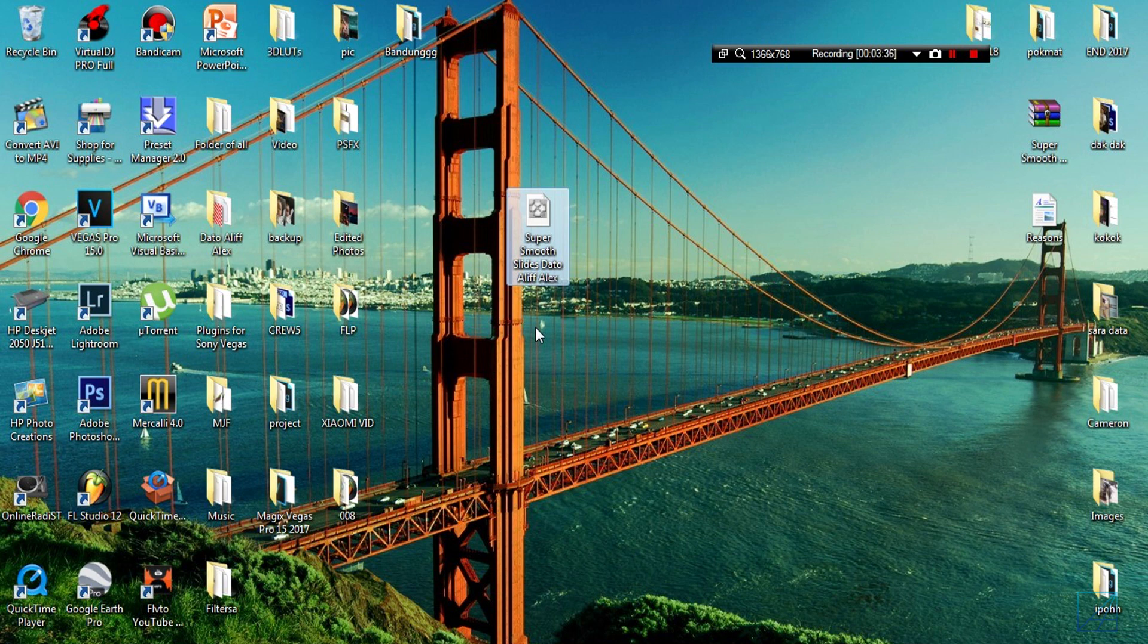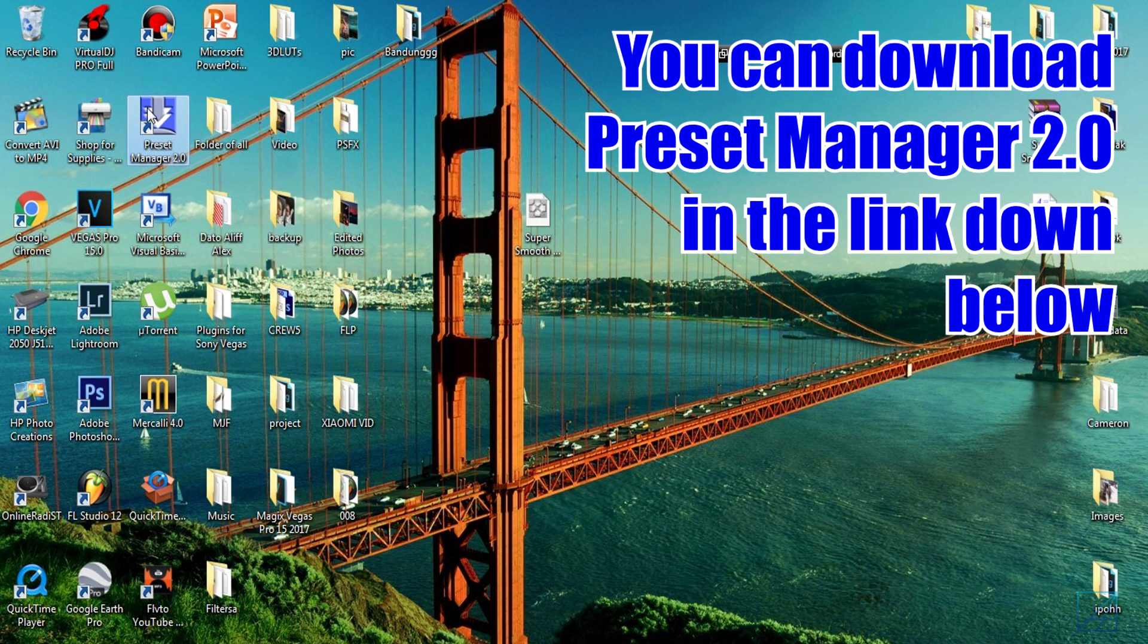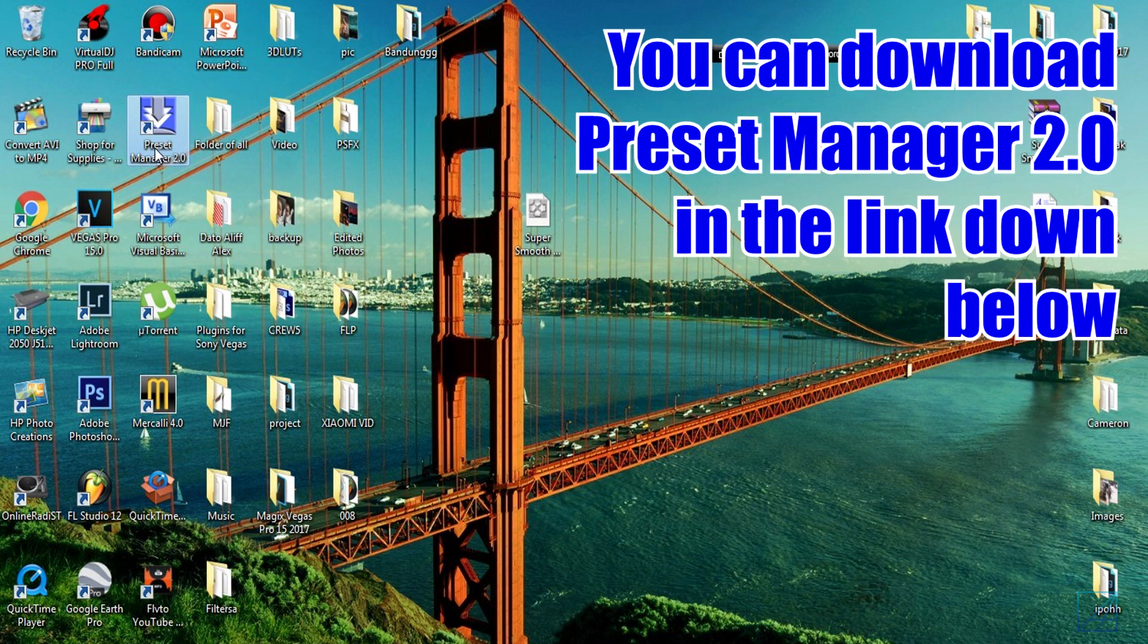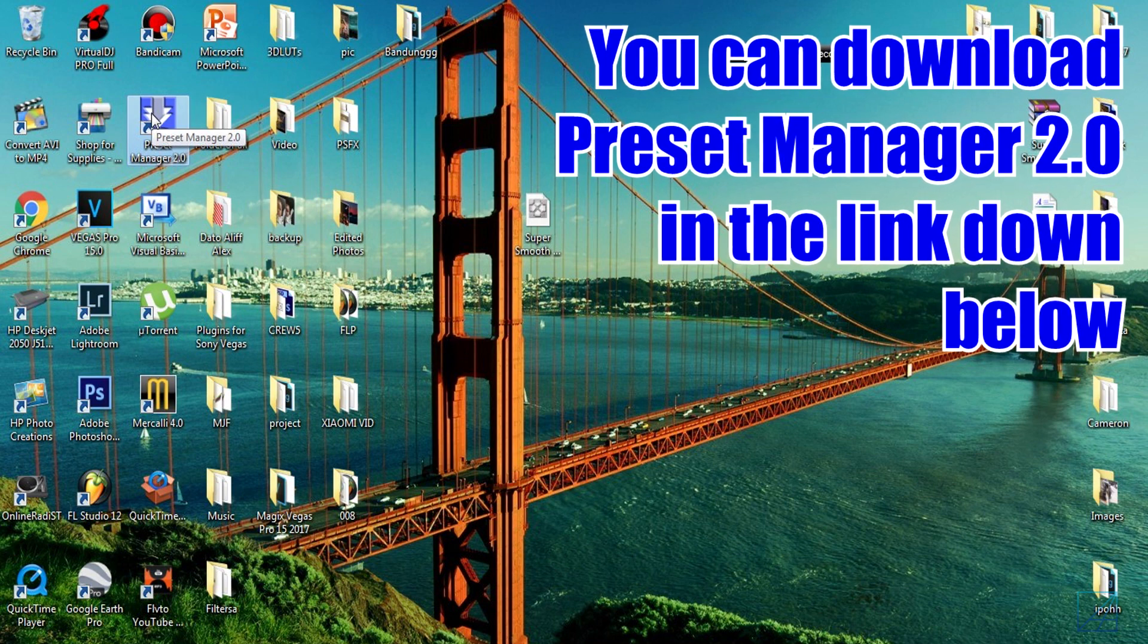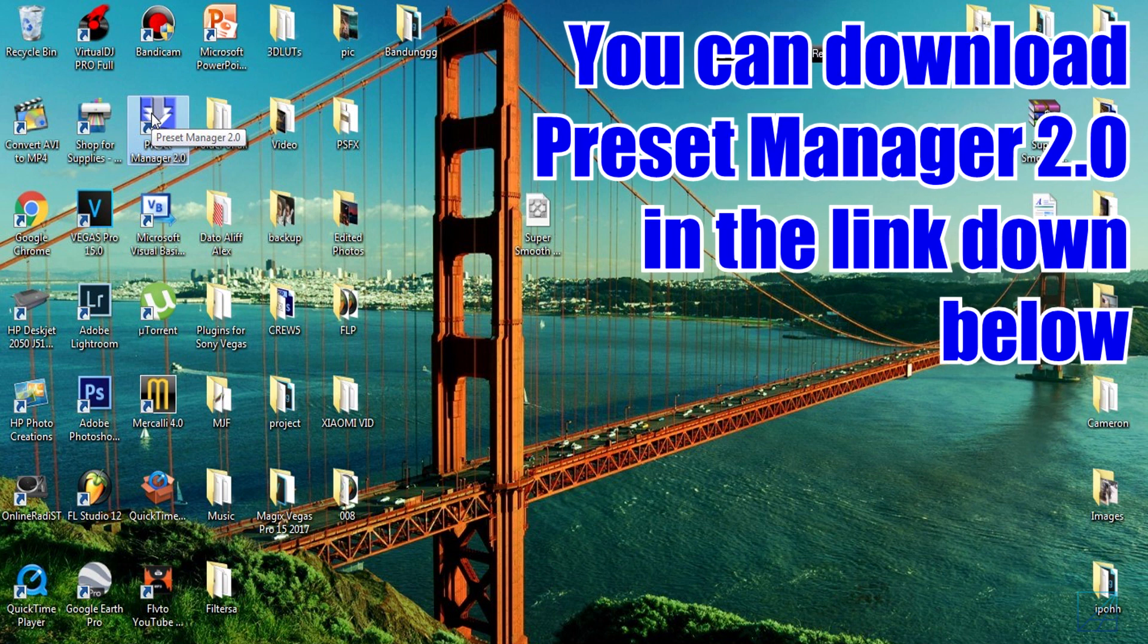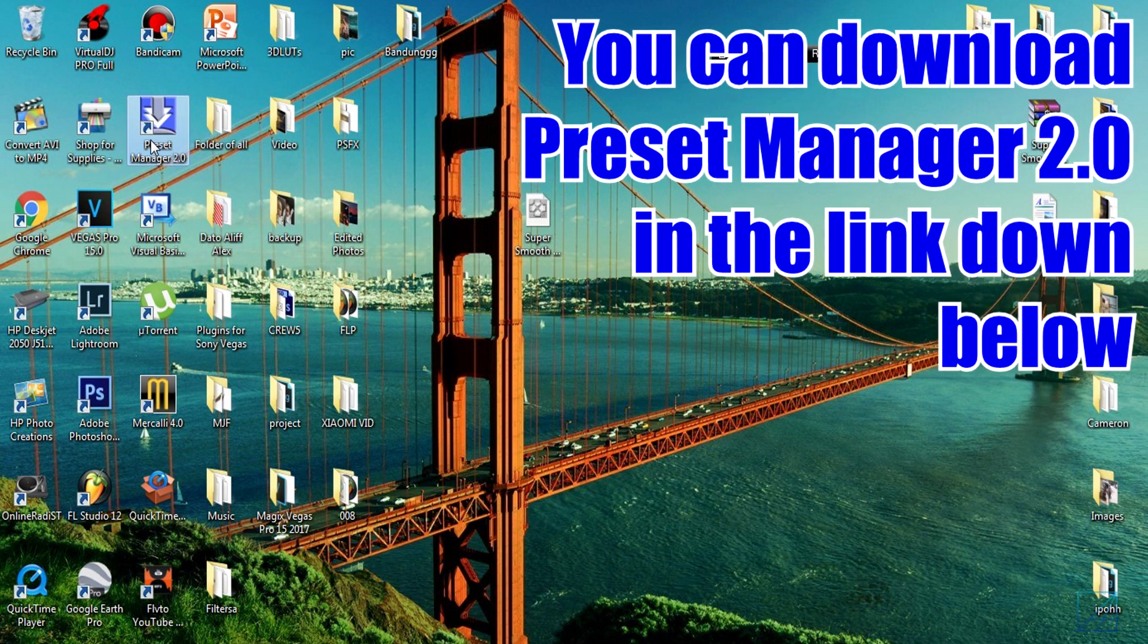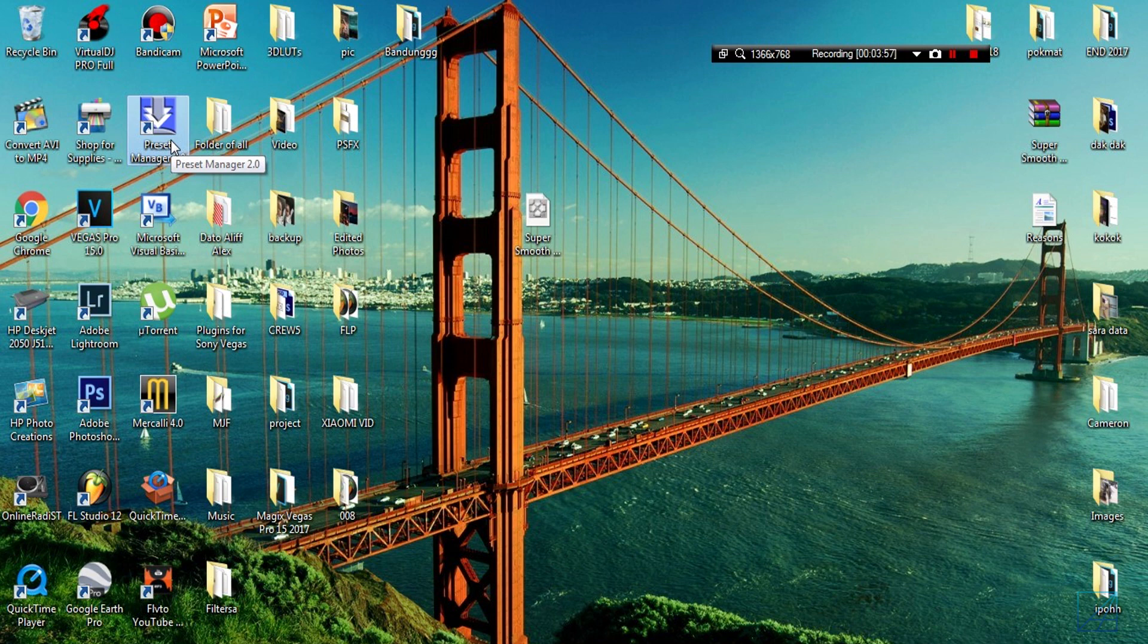So how do you import the preset into Vegas Pro? This is where Preset Manager came in. Now you can download Preset Manager 2.0 in the link down below and it's definitely free. There's also another software where you can import presets in Vegas which I believe you call VegasAur or something.